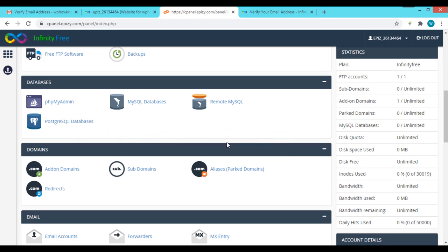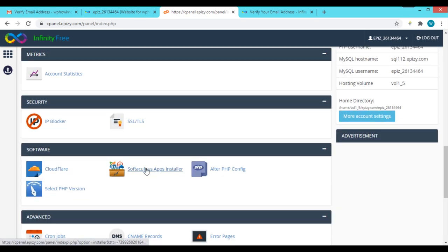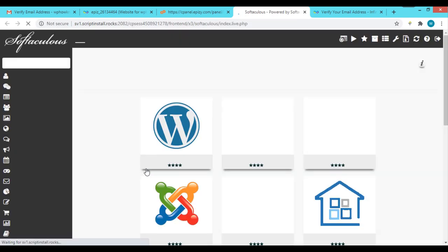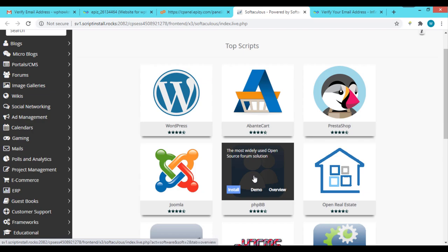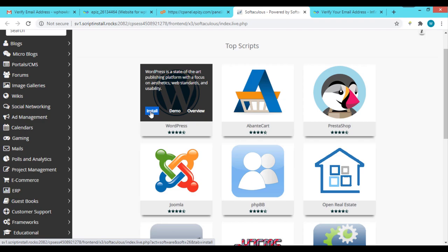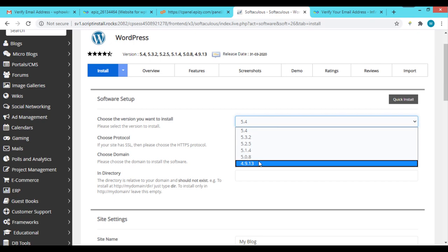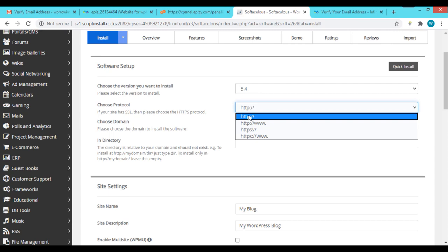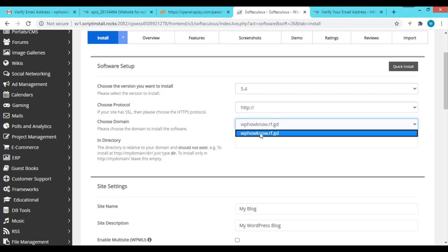Now let's install WordPress on the hosting account using the Softaculous Apps Installer, which will help us set up WordPress in minutes. Under the Software section, click 'Softaculous Apps Installer'. It shows options to install services like PrestaShop, Joomla, phpBB, etc., but we'll click the 'Install' button for WordPress. It asks for basic information: which version to install — we'll use the latest — and for protocol we'll use HTTP, as InfinityFree does not provide an SSL certificate in its free plan.